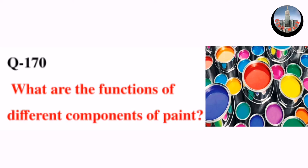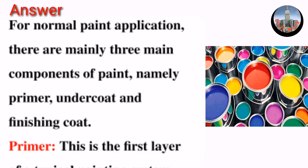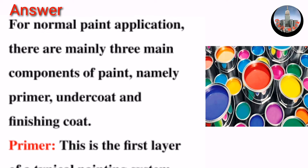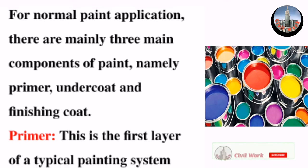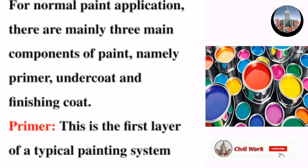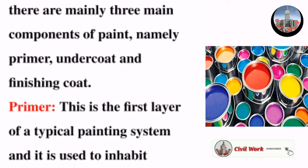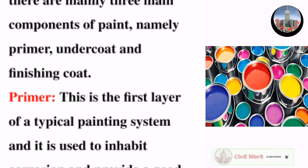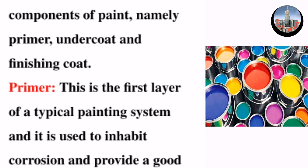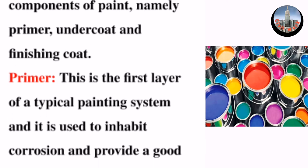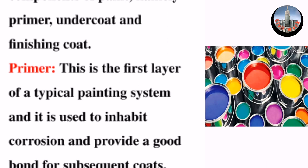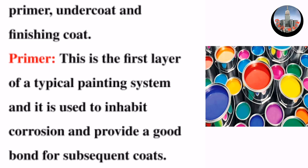Question number 170: What are the functions of different components of paint? For normal paint application, there are mainly three main components of paint, namely primer, undercoat, and finishing coat.